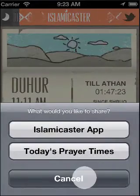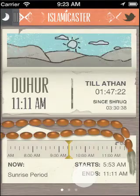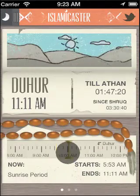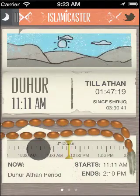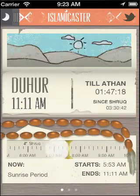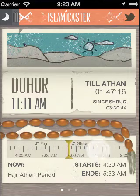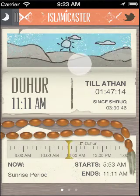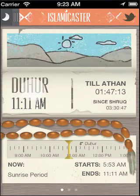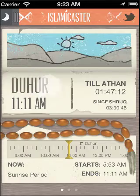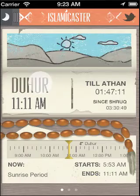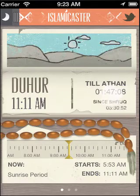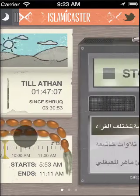In the main view, you're presented with the next adhan and how much time is left till that adhan. It also presents how much time is left until the iqama when necessary. At the bottom, you have the timeline where you can see the duration of each prayer. You can also see the last third of the night.